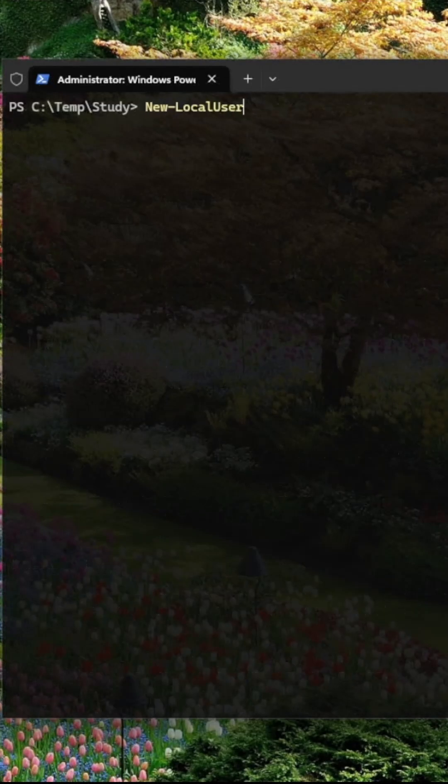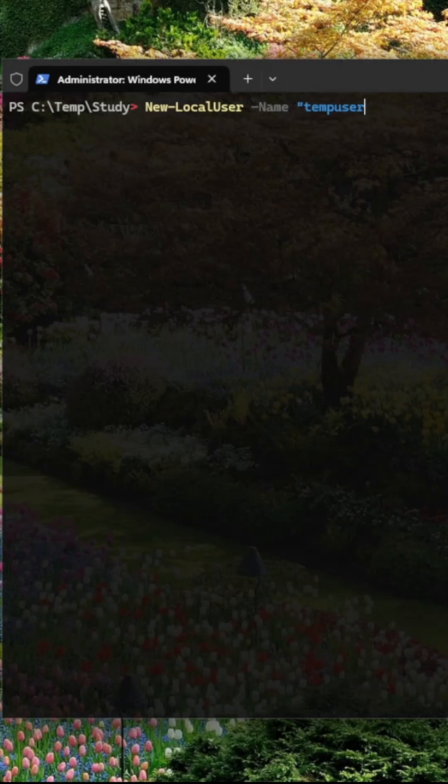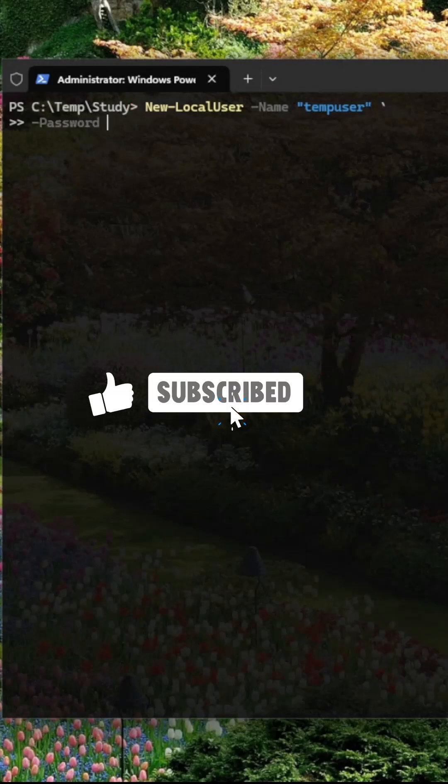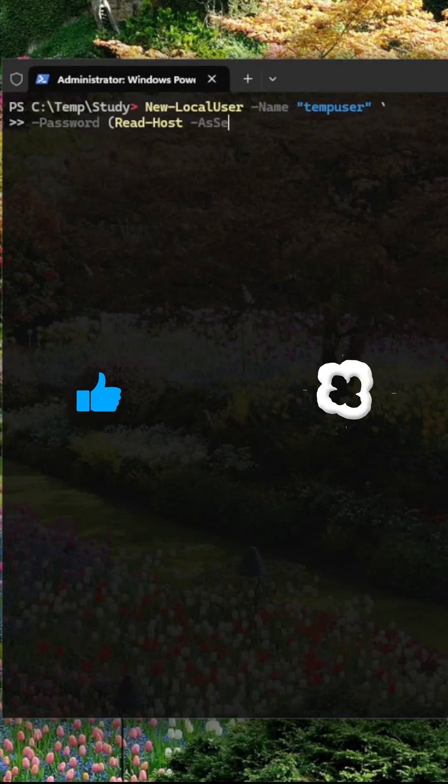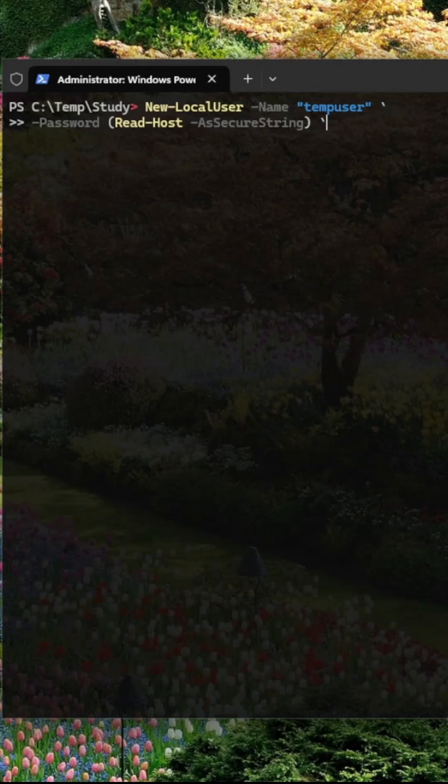New-LocalUser creates a new account. Name sets the username. Password uses Read-Host as a secure string so you can type the password securely. You can also add a full name and description for clarity.